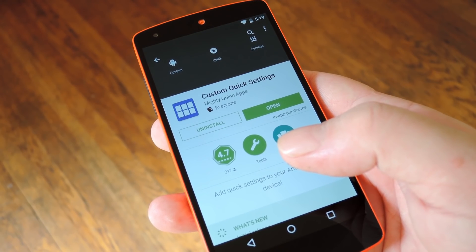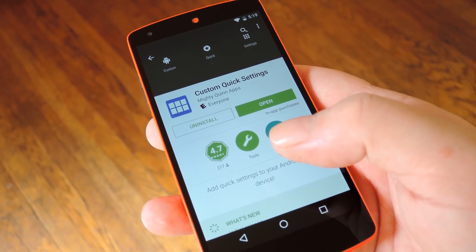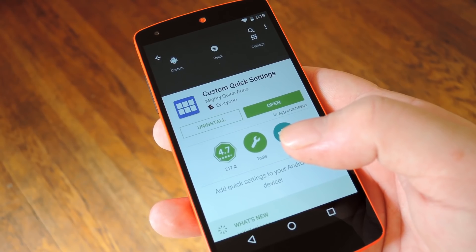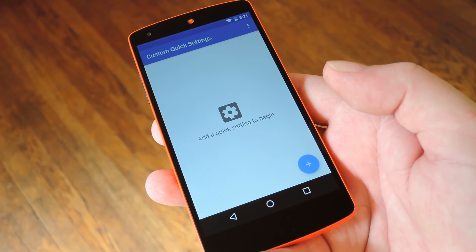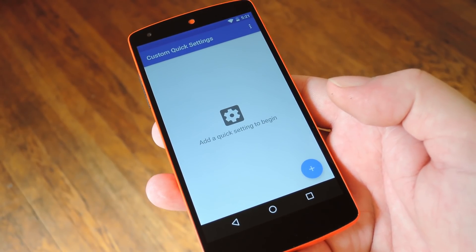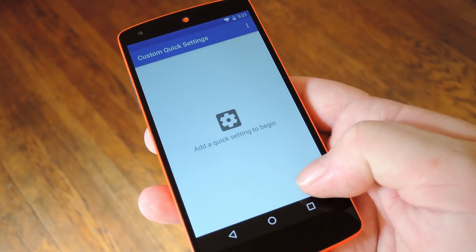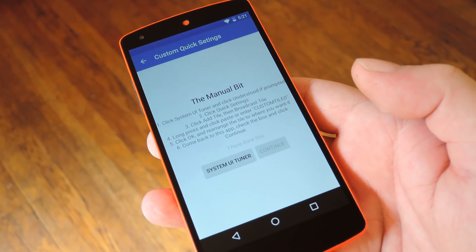You can download this one for free on the Google Play Store, so search it by name to get it installed and we'll check it out. Now when you first launch the app you'll see it has a pretty simple interface, so go ahead and tap the floating action button in the bottom right corner to begin.